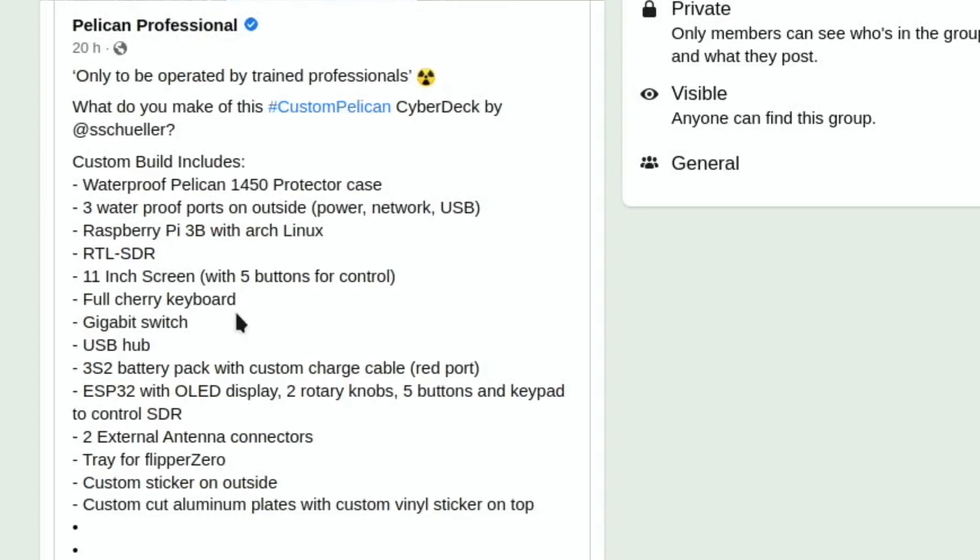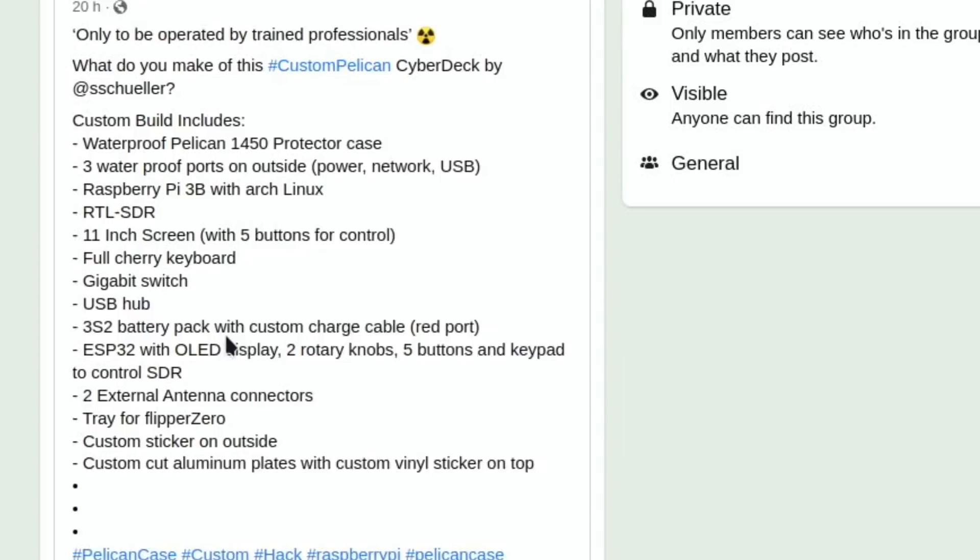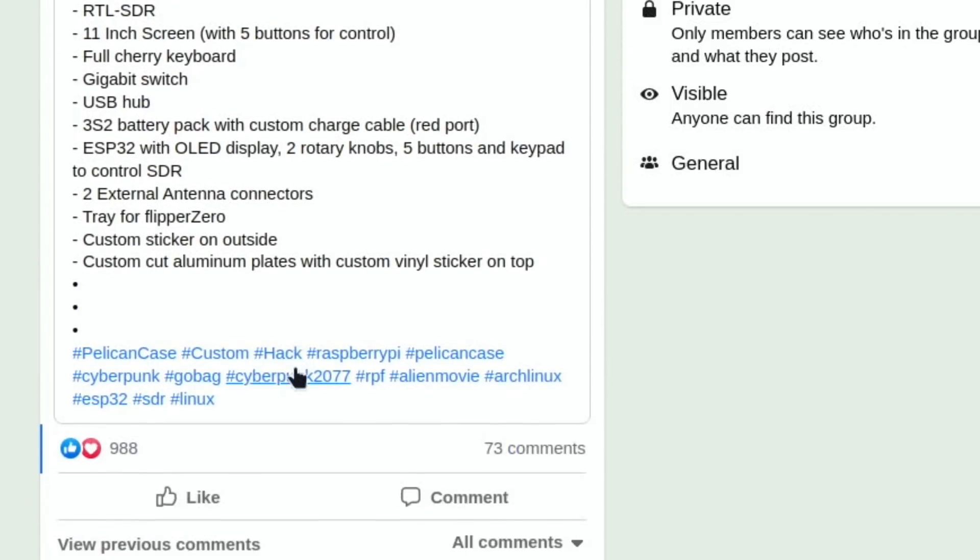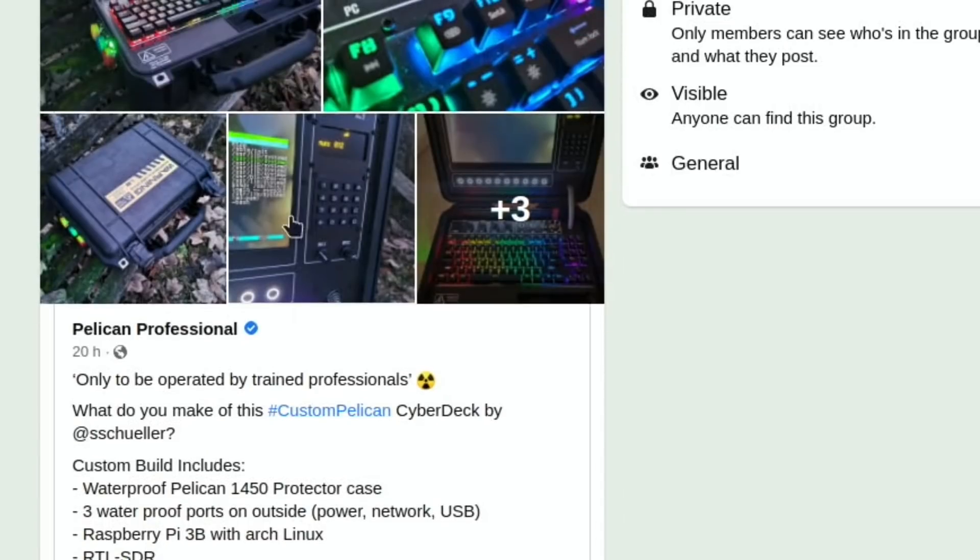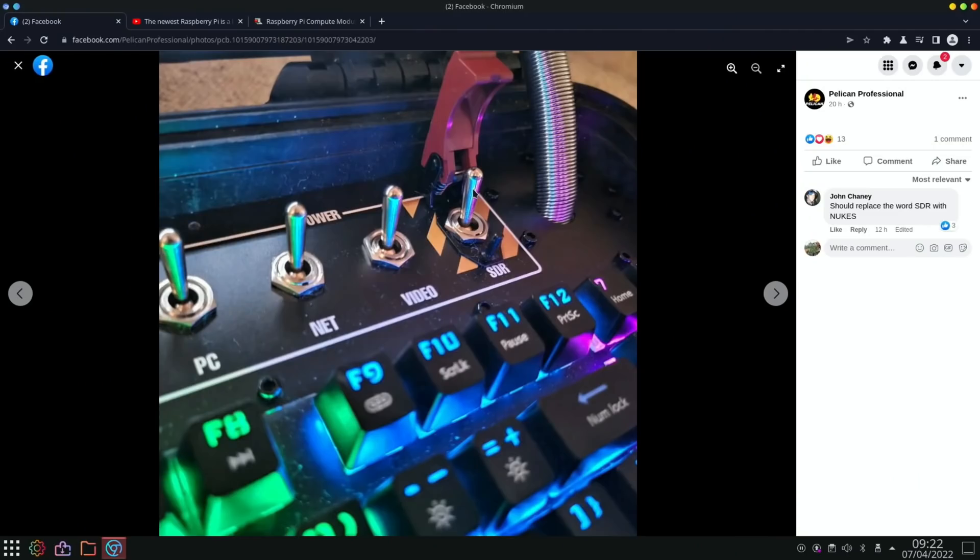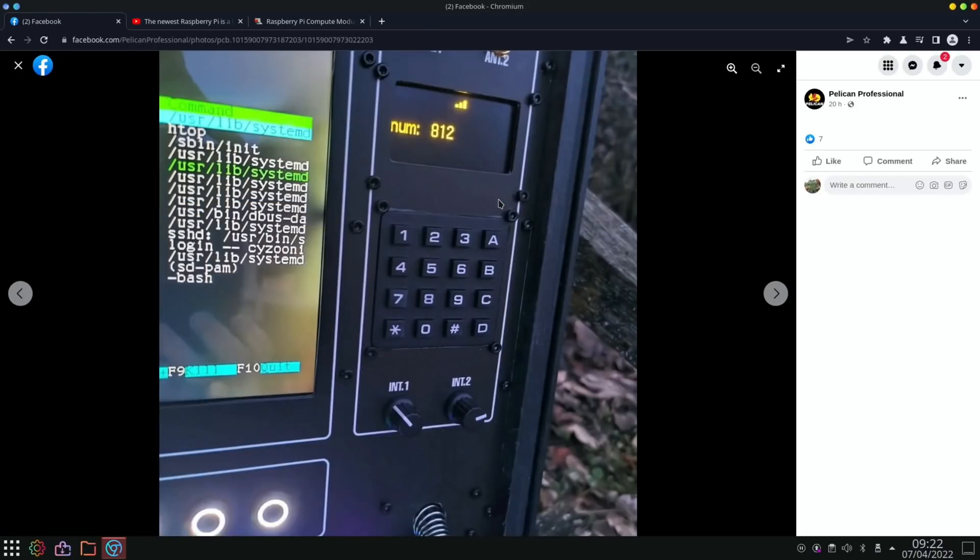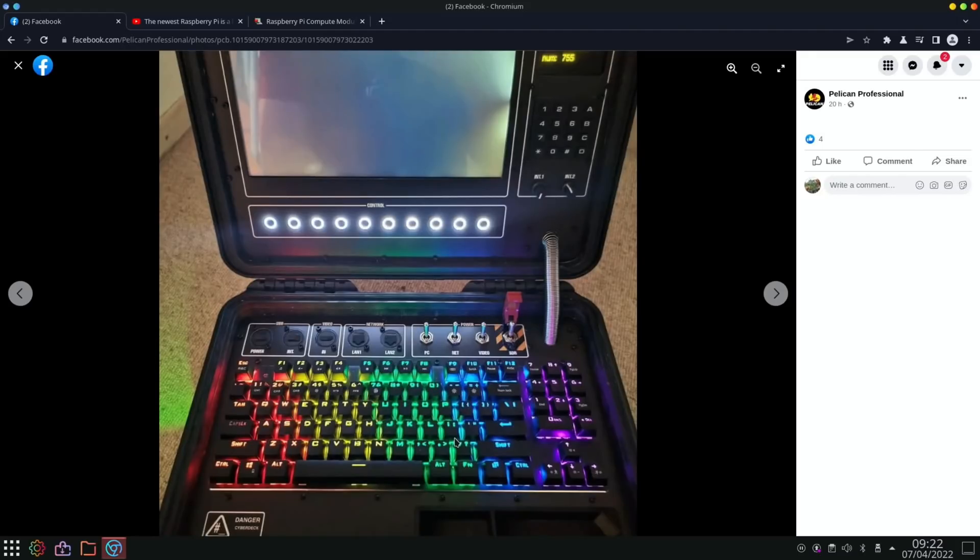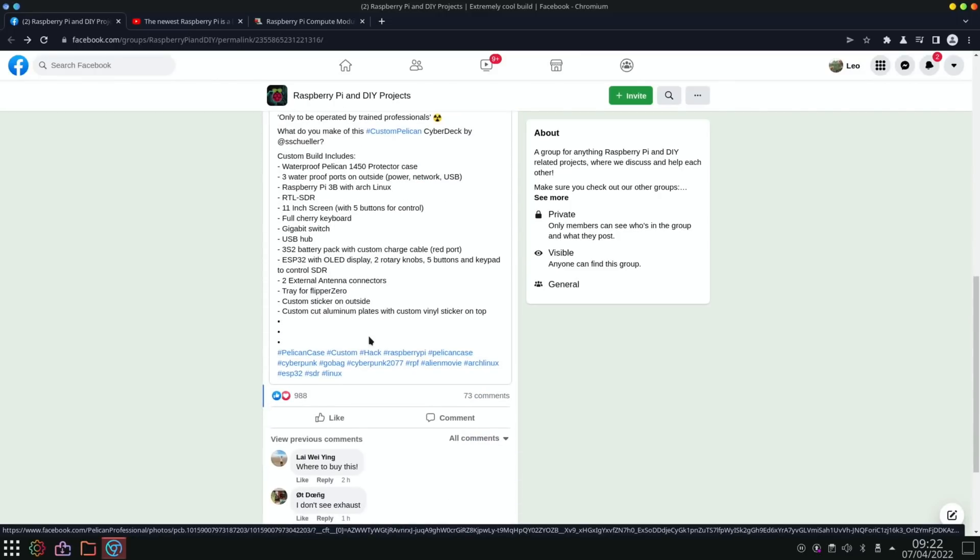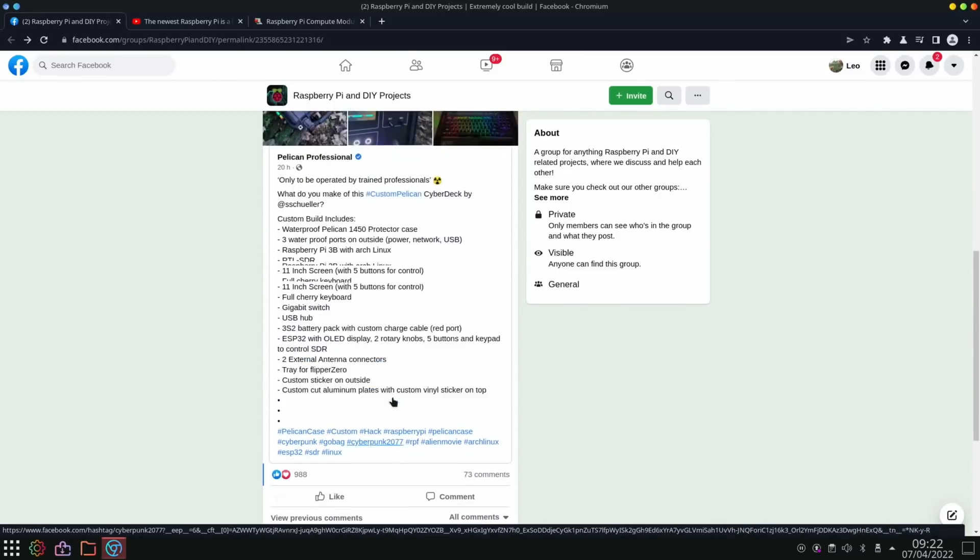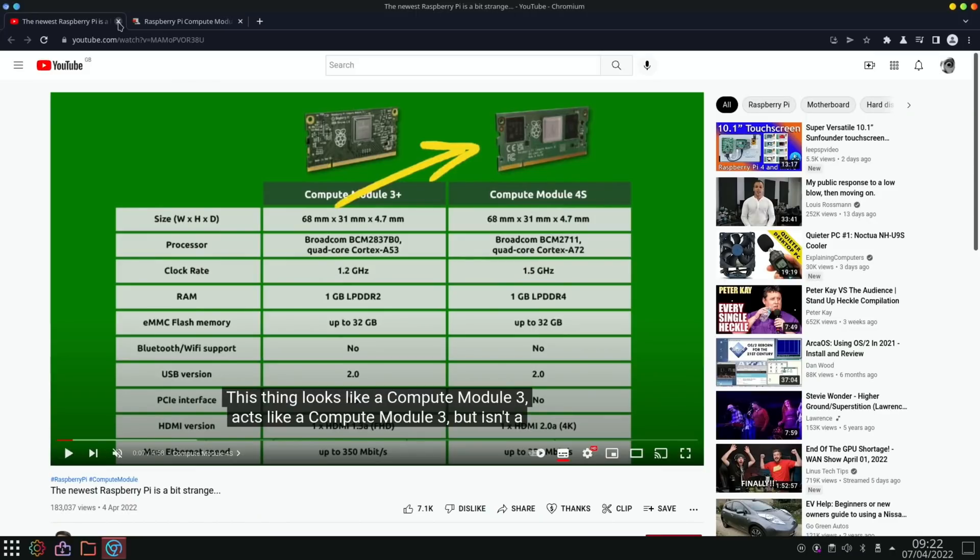Full Cherry keyboard, gigabit switch, USB hub. It's got a battery pack in there, two external antennas. It just looks really cool. And you can see these flip switches with this very military style switch here as well. There's the case and the keypad on the screen with a couple of analog dials, which is nice. Just looks great. And one of the comments down below is where to buy this.